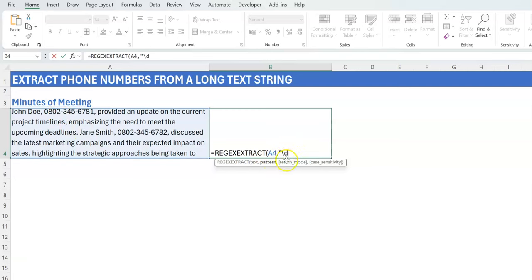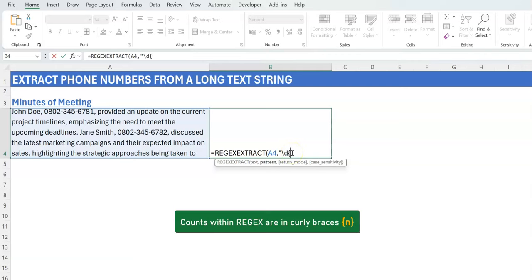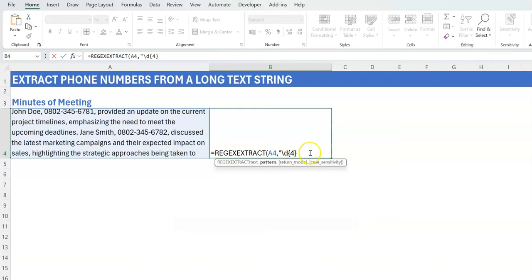So slash-d here just means any number between zero to nine. And you know that the first set occurs four times. If you want to put a count of how many times a particular token appears, you put it in curly braces.